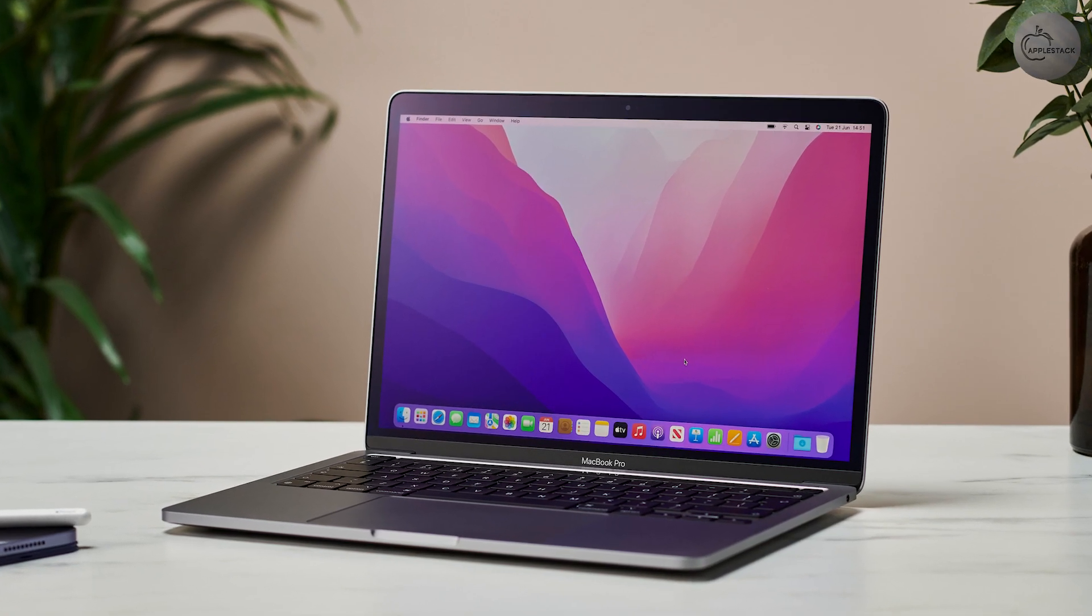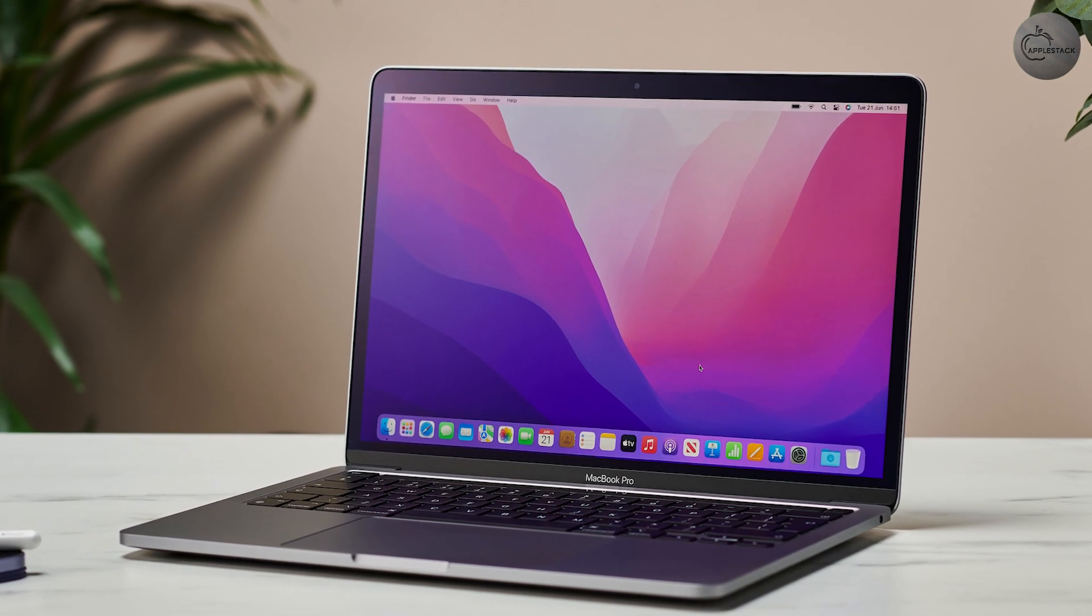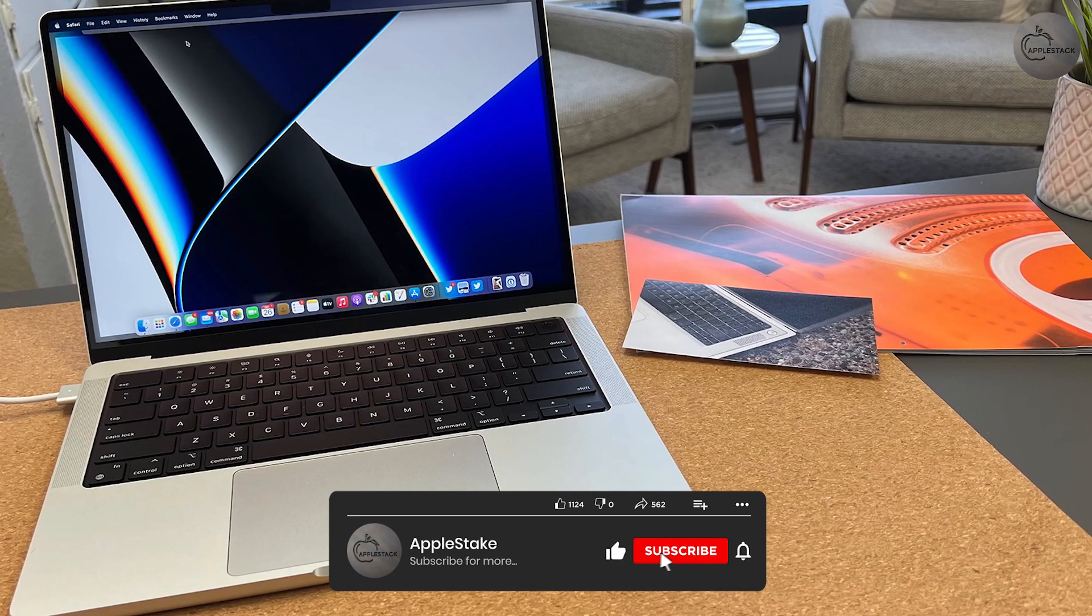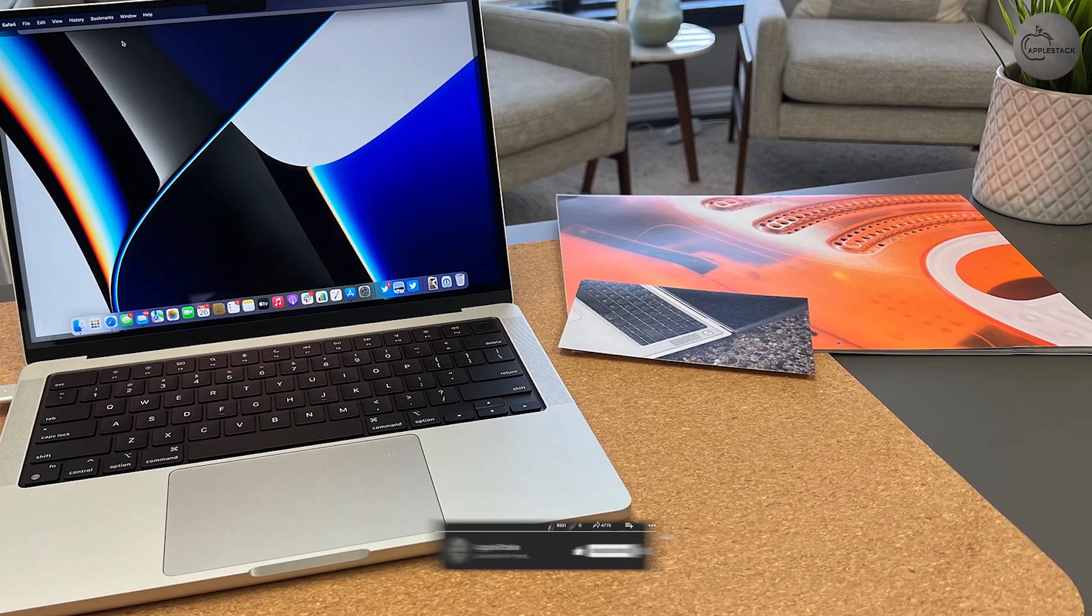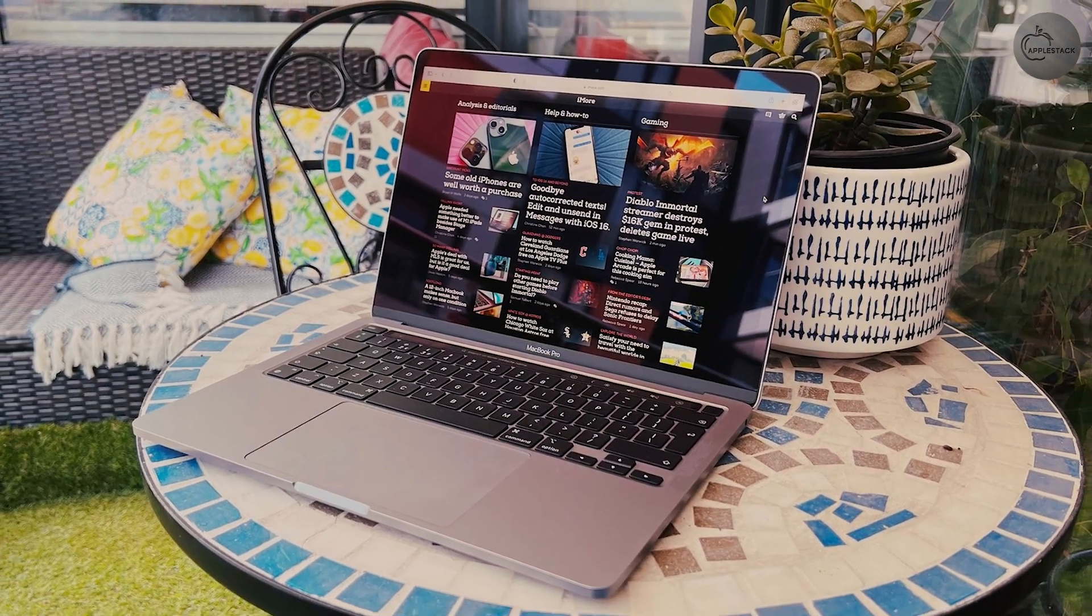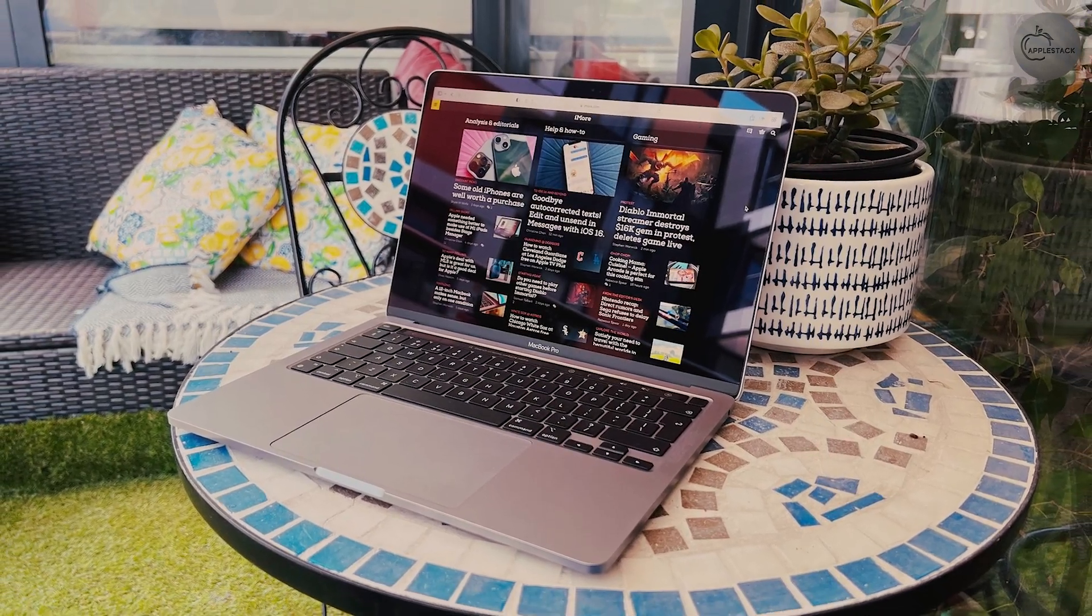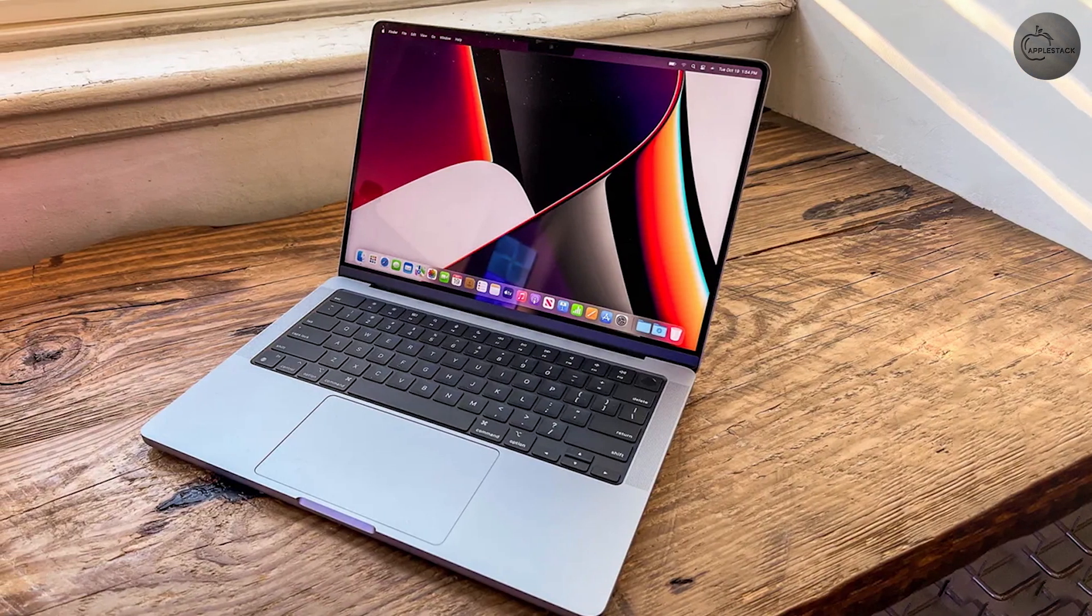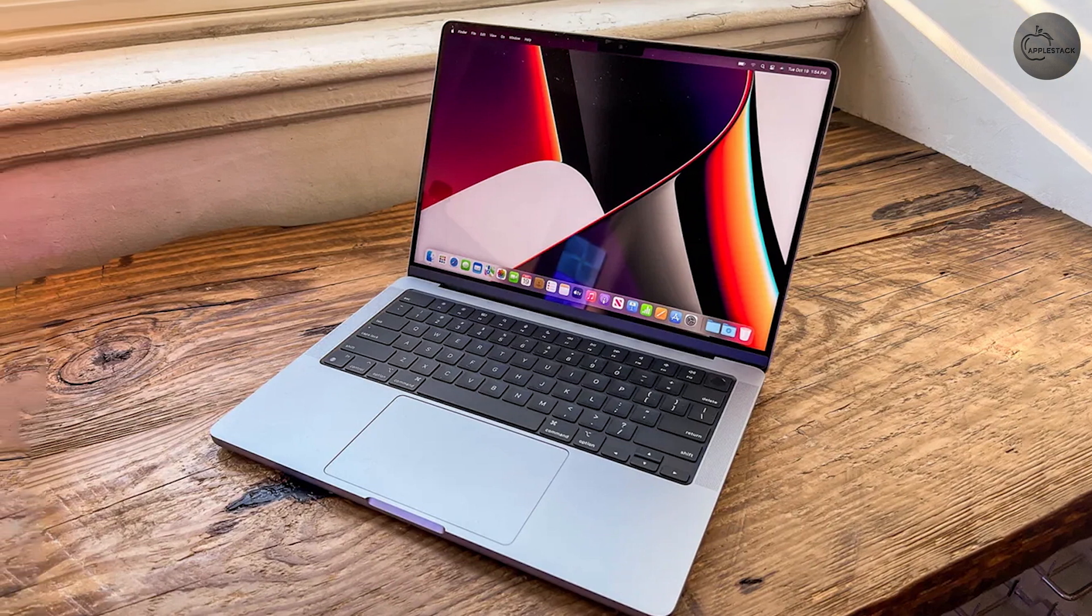If you aren't aware, the Liquid Retina XDR display uses the same mini-LED display technology that Apple uses in the 12.9-inch iPad Pro. This panel uses 10,000 mini-LEDs to deliver excellent detail with vibrant, true-to-life colors. Watching HDR content is a joy on the Liquid Retina XDR display, as the peak brightness can go up to a whopping 1,600 nits.